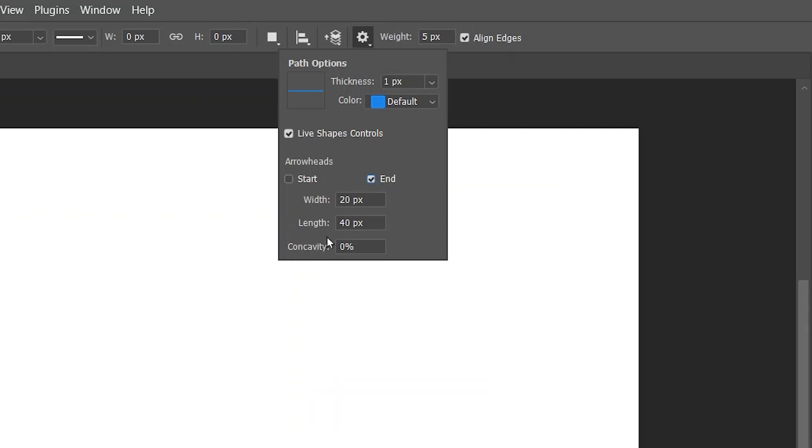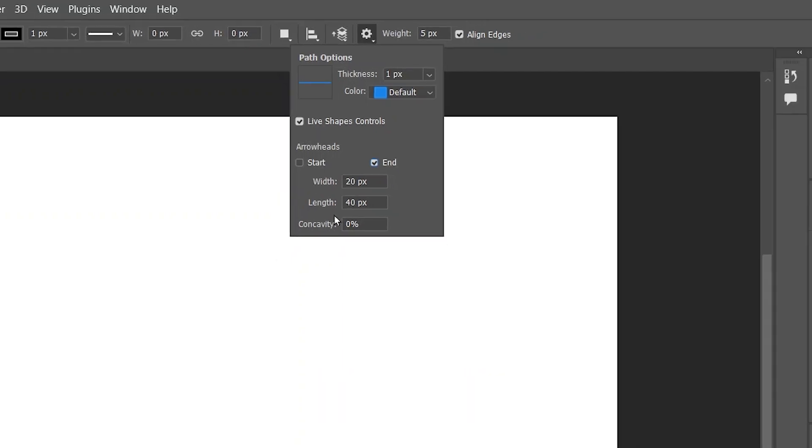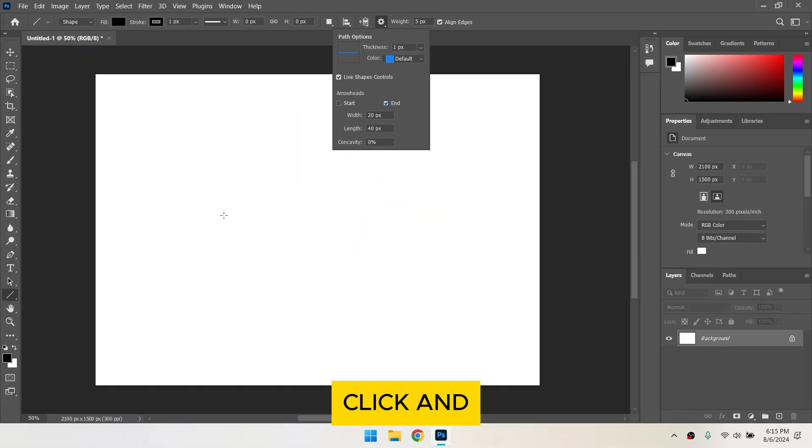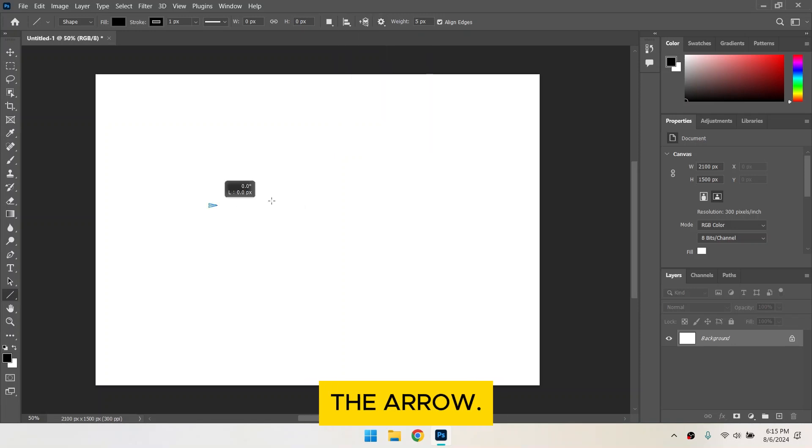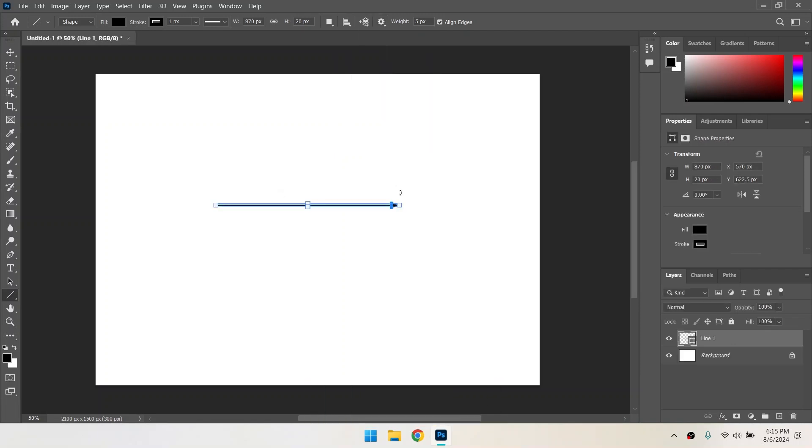Adjust the width, length, and concavity of the arrowhead to your preference. Click and drag on your canvas to draw the arrow. Press Enter.